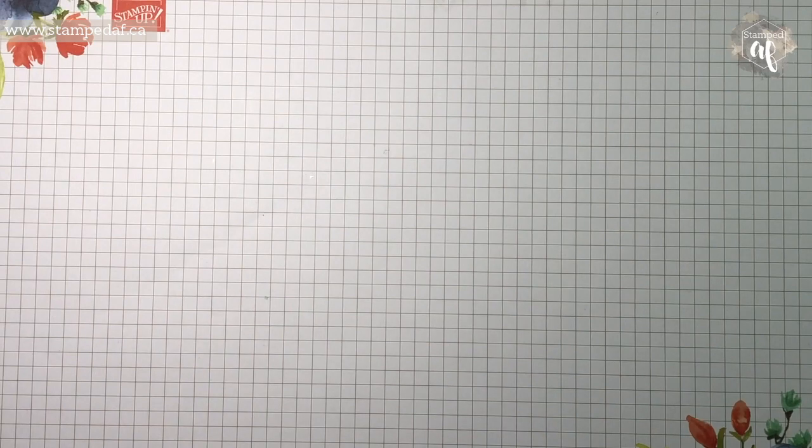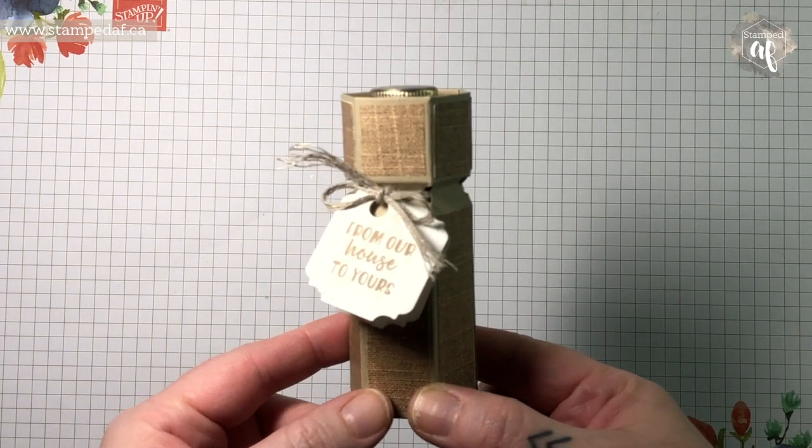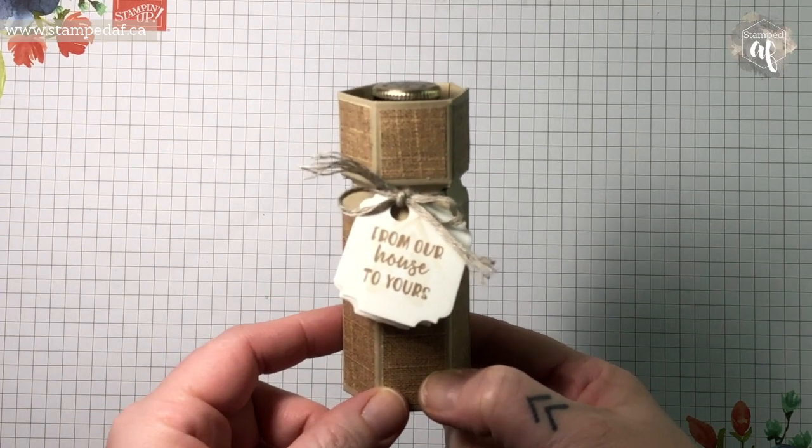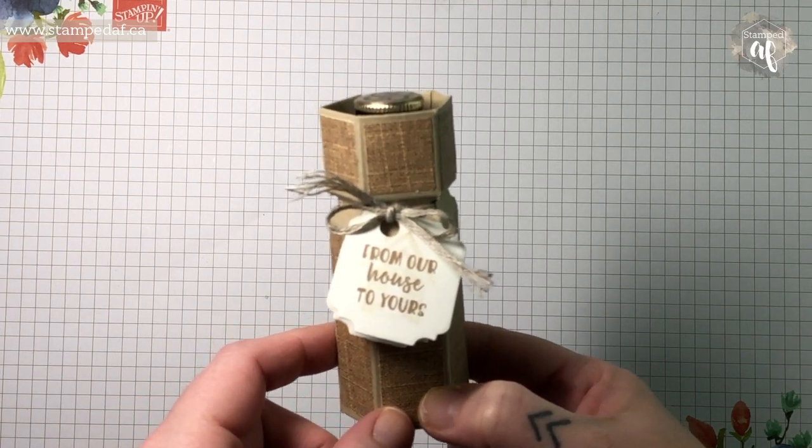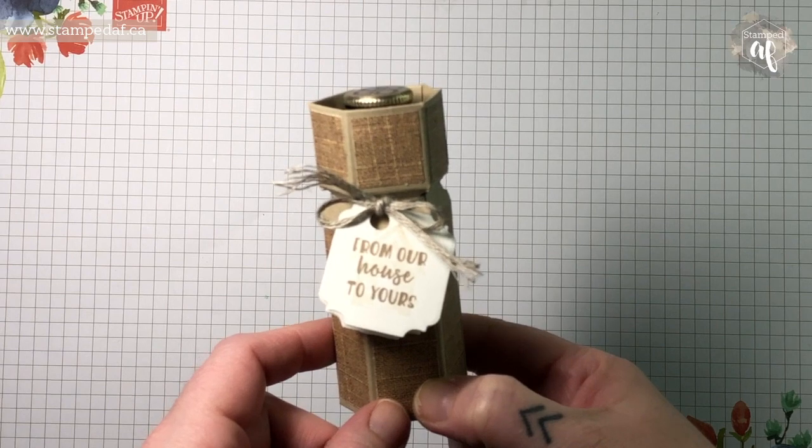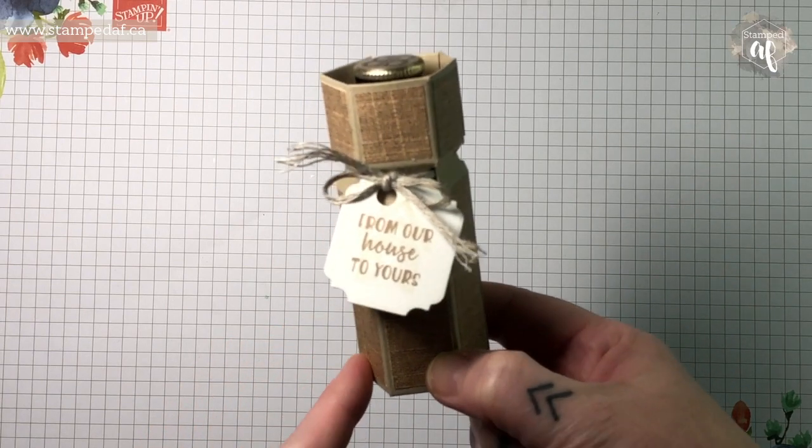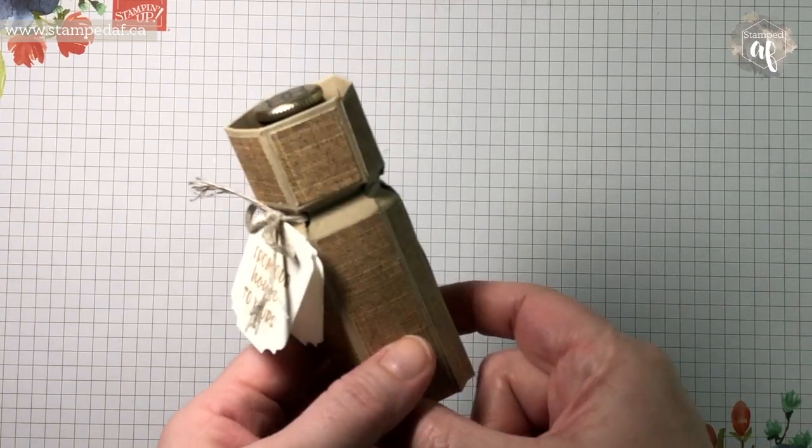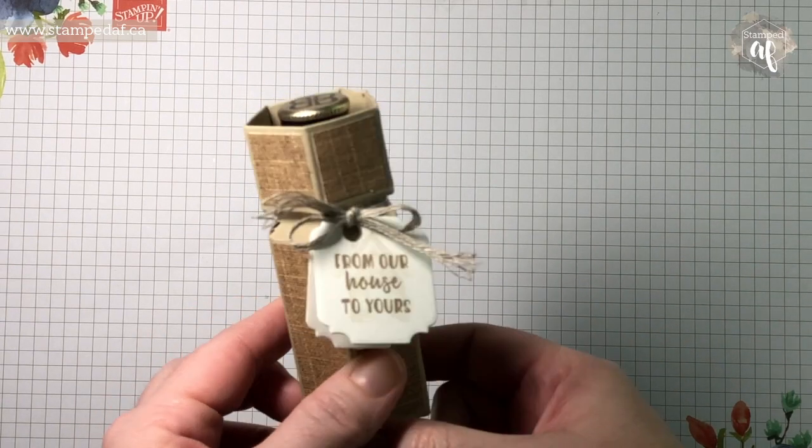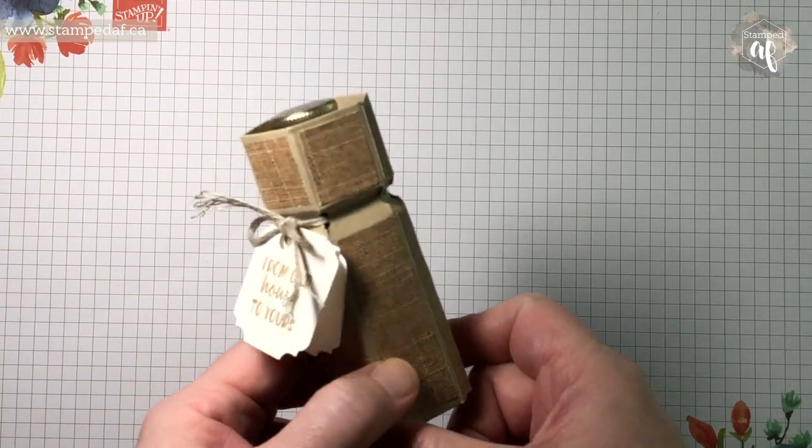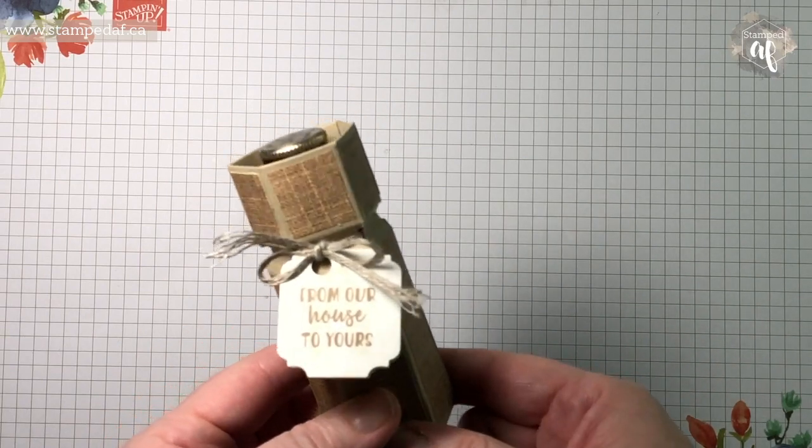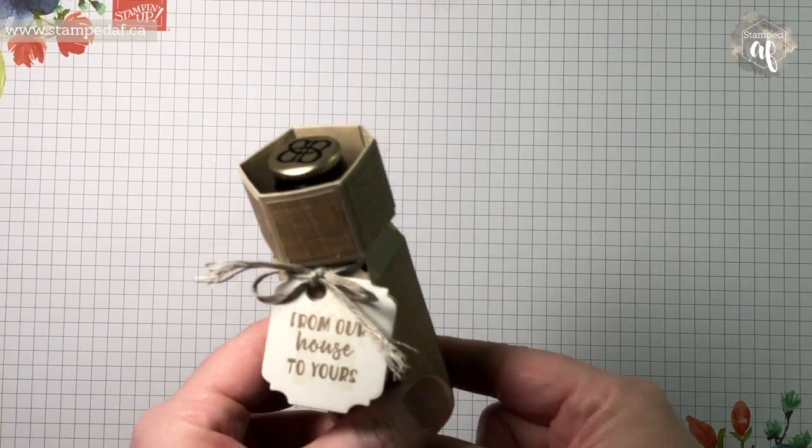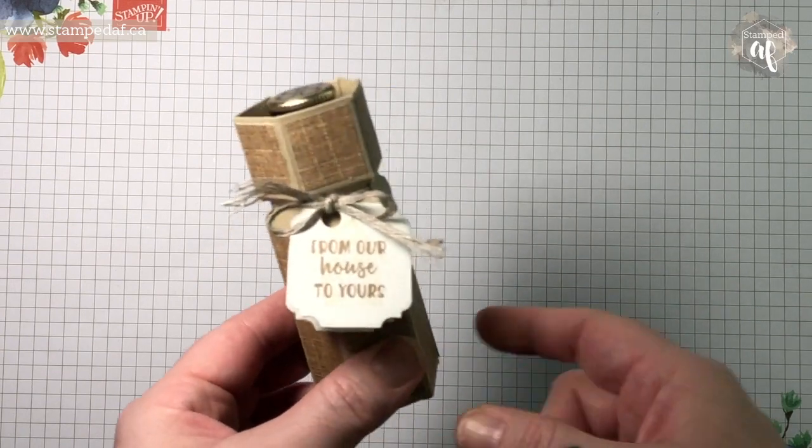Hello there my crafty friends, it's Ashley Pfeiffer, the maker behind Stamped AF, and this week I'm bringing you a 3D project on Monday. I know that's not usually the case if I'm doing a 3D project, it tends to be for creating for Christmas, but I wanted to show you how to make this adorable little bottle box.